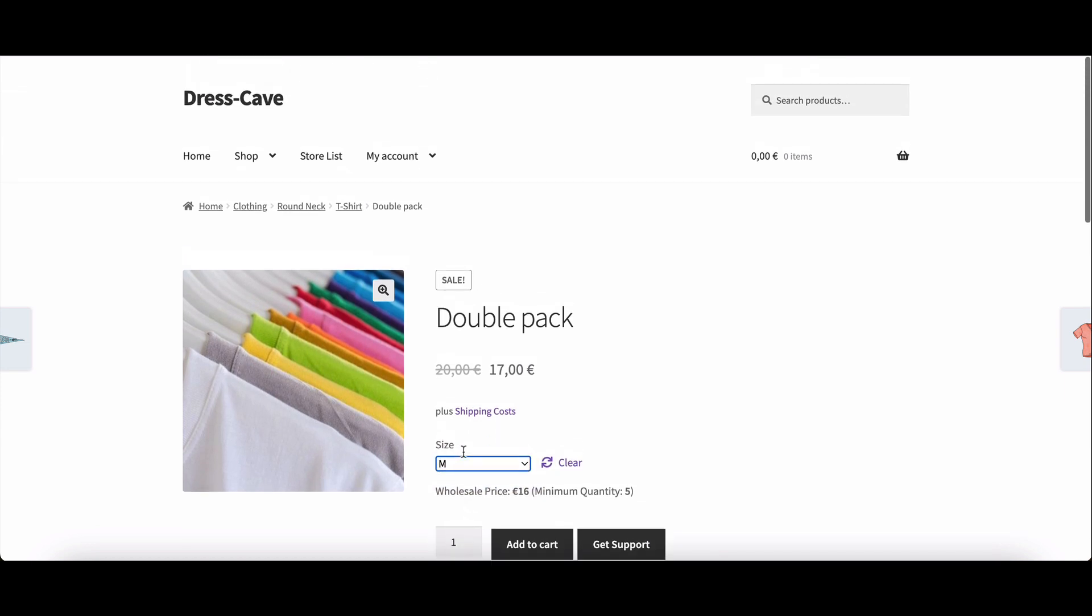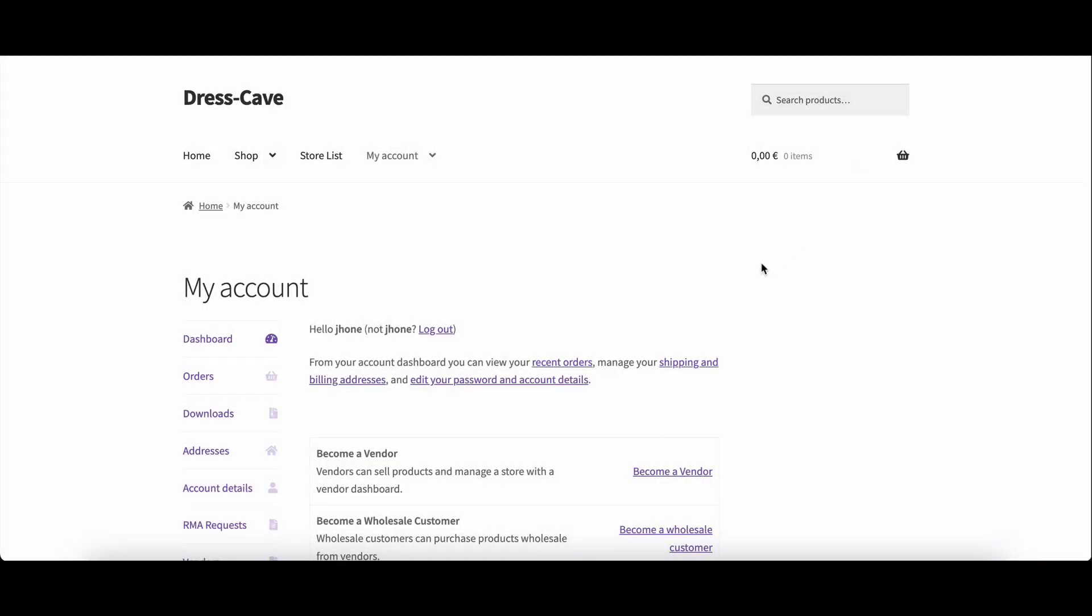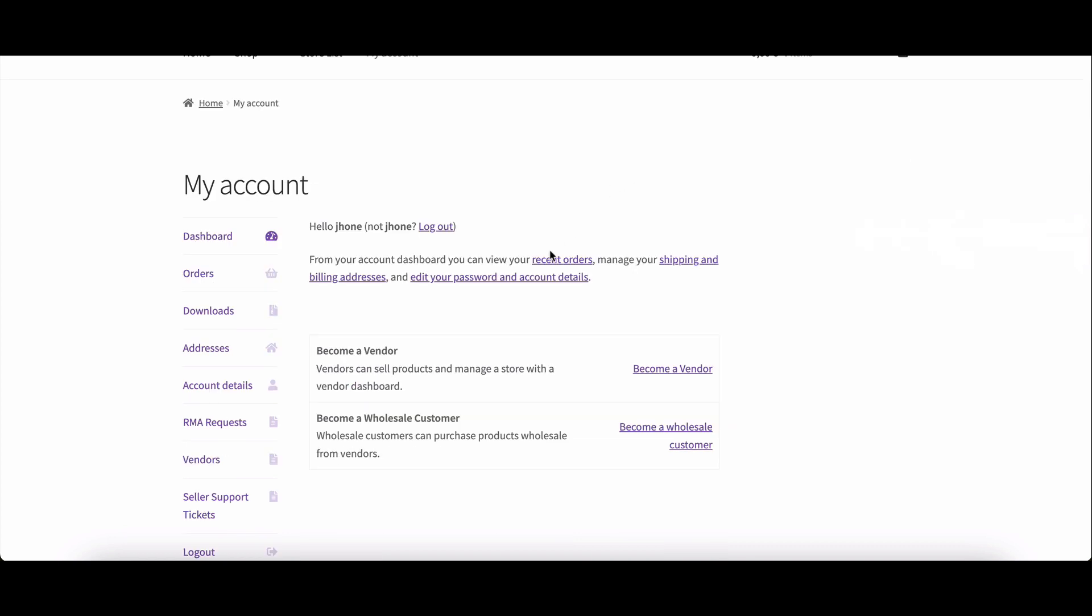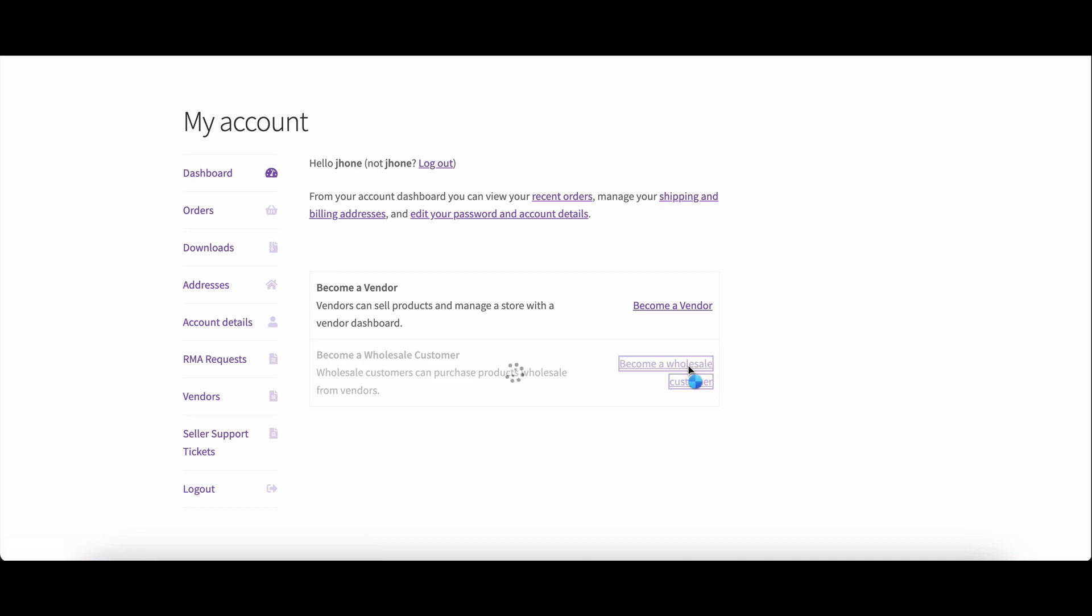Customers don't feel left out. Applying for wholesale status is easy. Head to your account. Click and you're done.